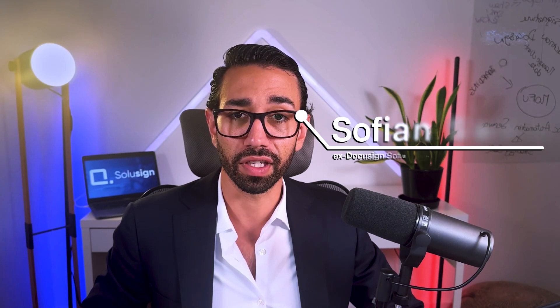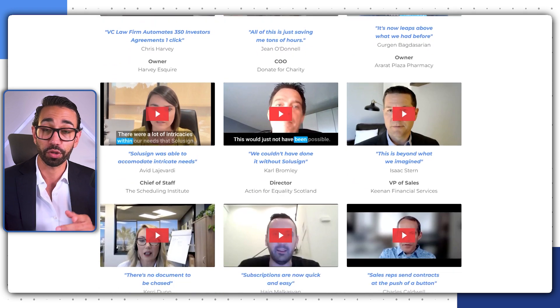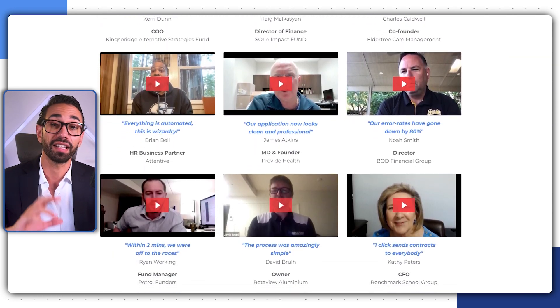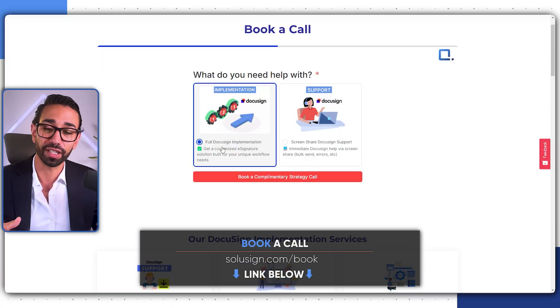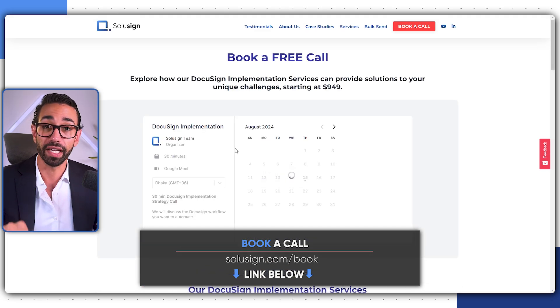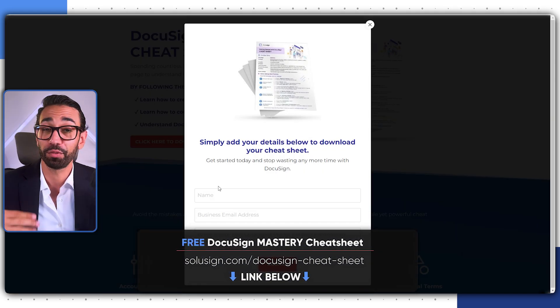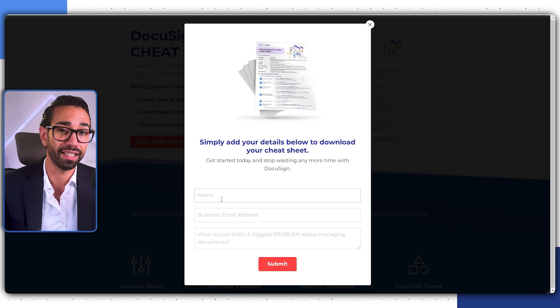My name is Sofiane Saudi. I was previously working for DocuSign as an implementation consultant, and since 2019 I founded SoluSign Consulting, where we've been helping organizations create DocuSign templates, forms, and integrations. If you're interested, you can schedule a consultation with one of our document automation consultants using the link below — we'll map out your workflow and strategize the best implementation. If you're just starting with DocuSign, download our free DocuSign mastery cheat sheet using the link below to understand the fundamentals quickly.